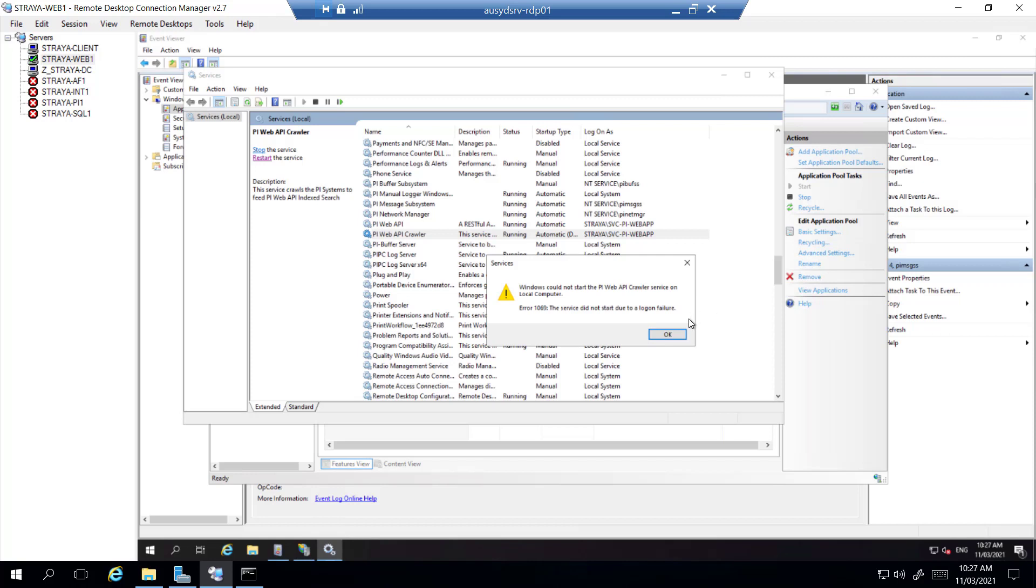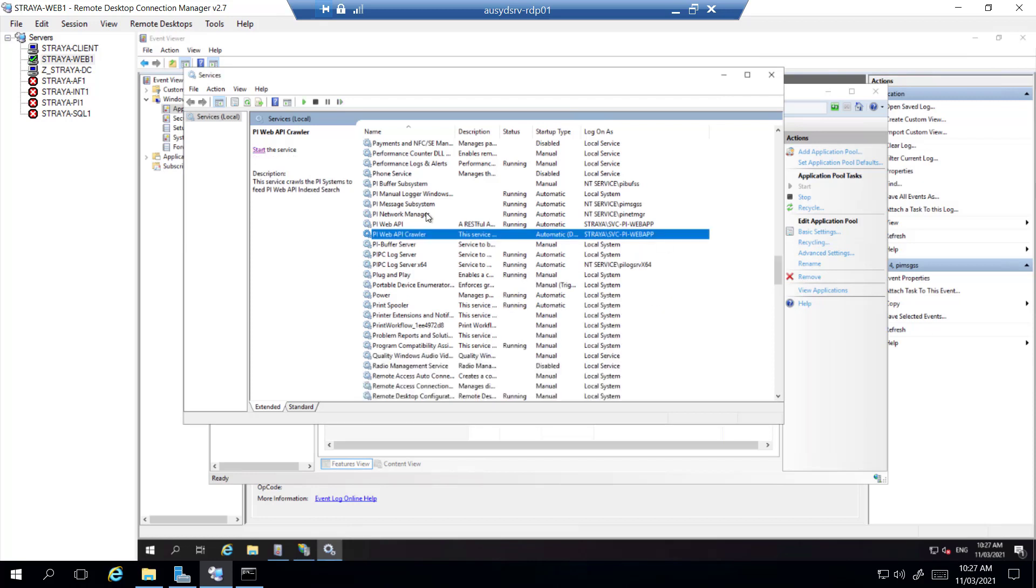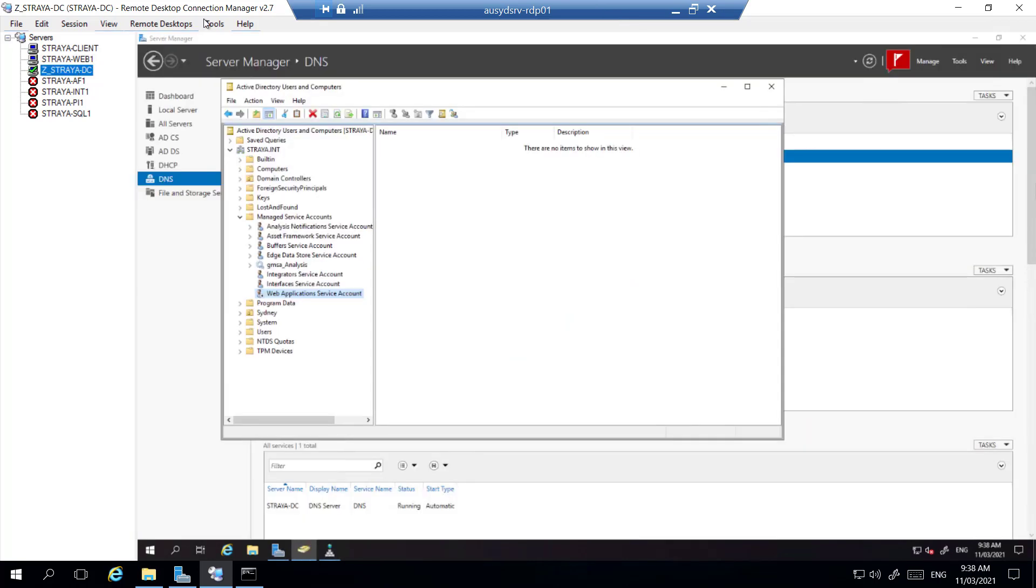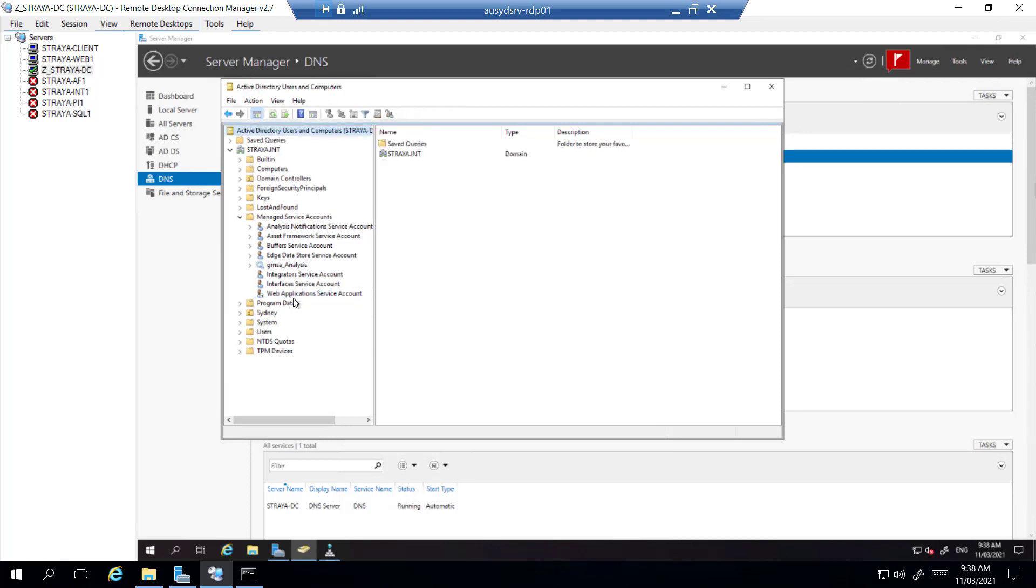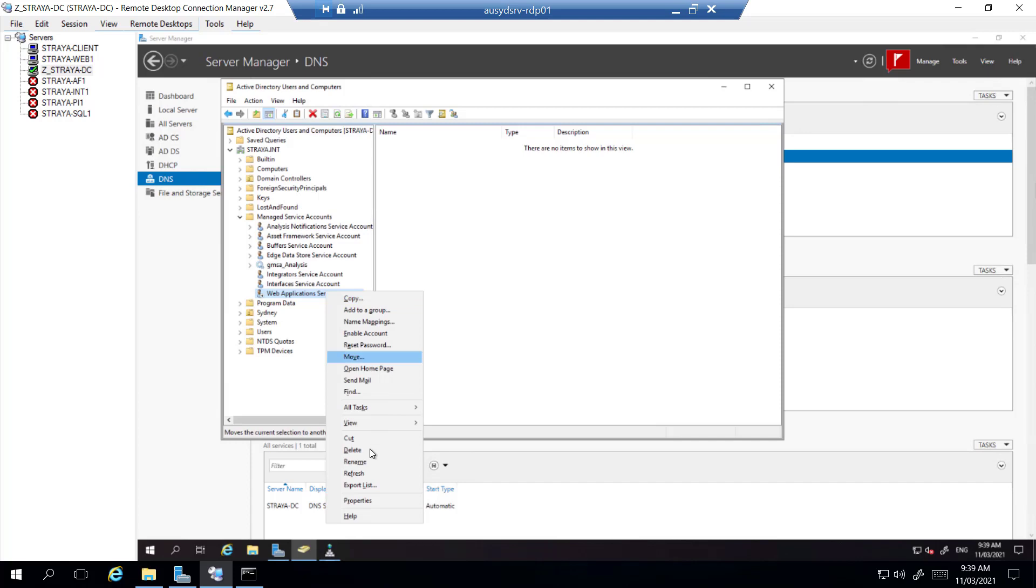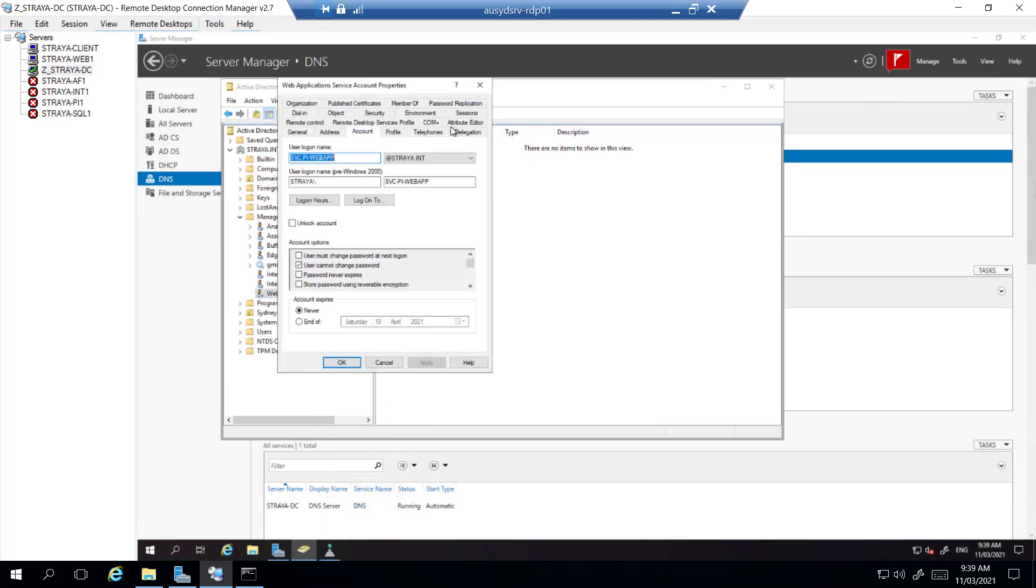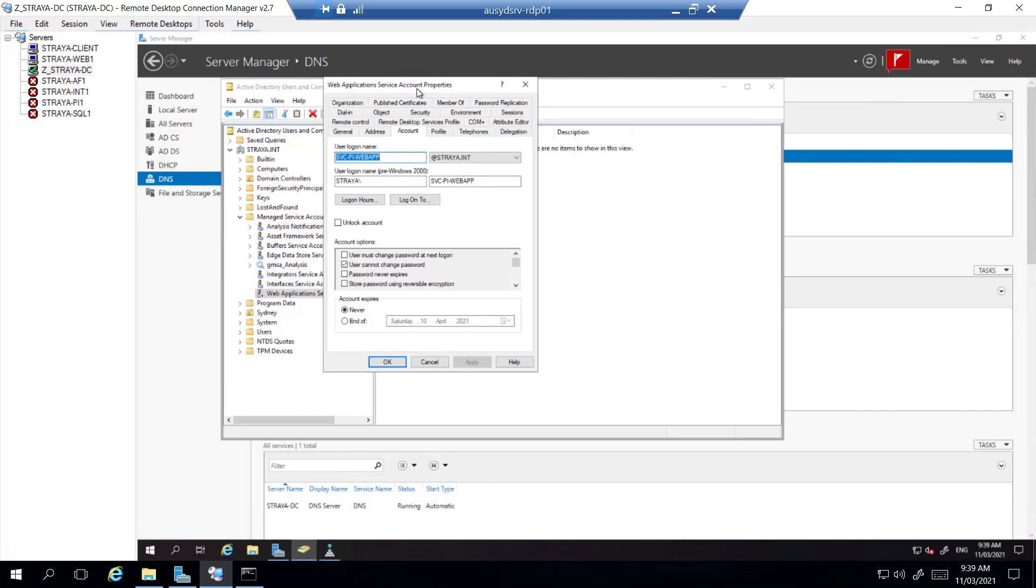So now we'll have to go to the domain controller and try to see if we can figure out why we're having a logon failure with this service account. So we'll go to admin Active Directory, find our service account, and then go to properties and account. And the first thing that we notice is password never expires is not ticked. So most likely the password is expired and the account has been locked.